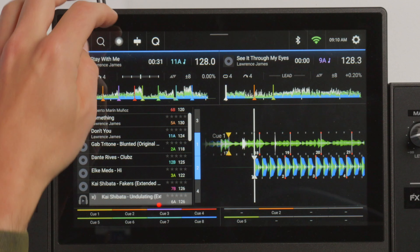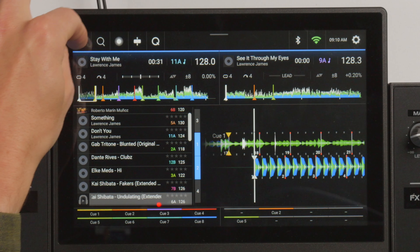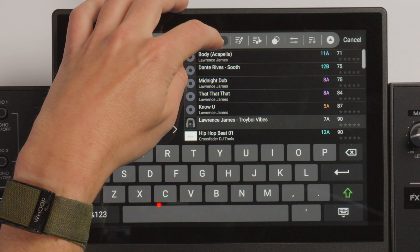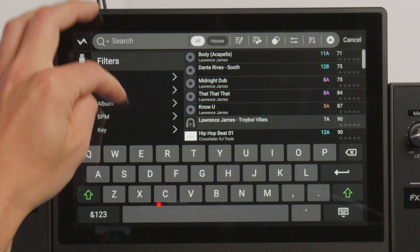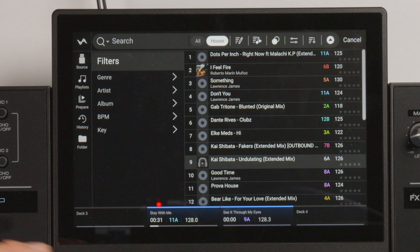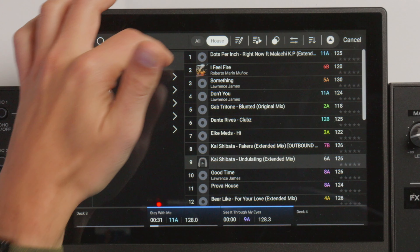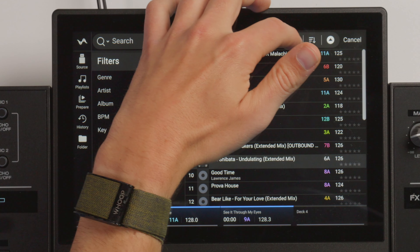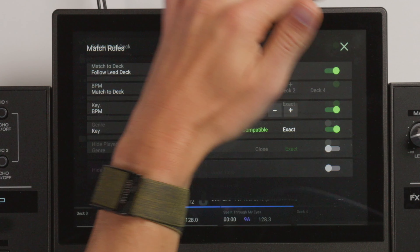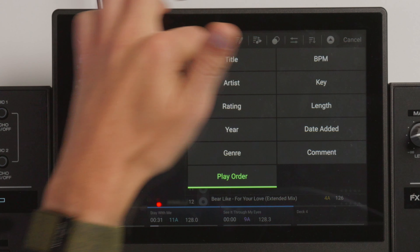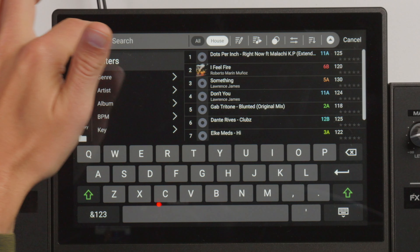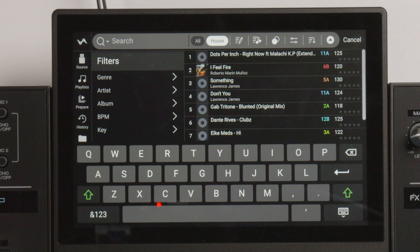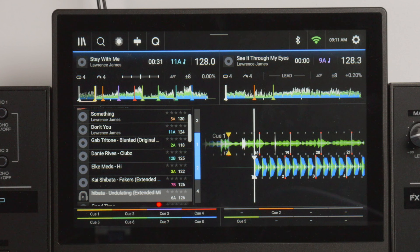My favorite thing really is just the updated sleeker layout with the nice new search button, which has a few different parameters now — you can search your whole collection or just search the playlist you're currently in, such as this house one. Then we've got all these other nice new icons for the matching playlists and the match rules for organizing your playlist. It just looks and feels much more sleek, and it's really nice that you can get straight to the search bar whether you're in the browser view or the waveform view.